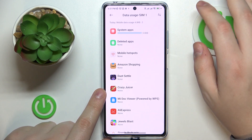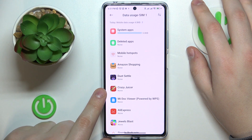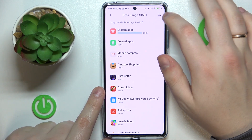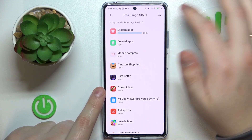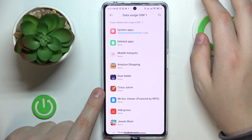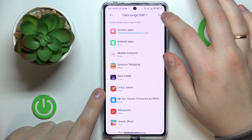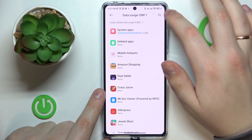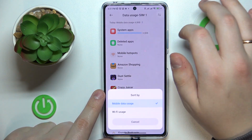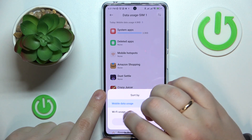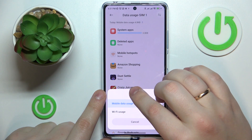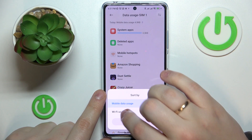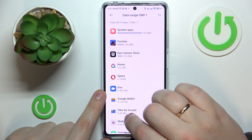On the other hand, if you would like to check the Wi-Fi usage, just tap the icon at the top right — whatever that icon looks like — and from the list, simply go for Wi-Fi usage.